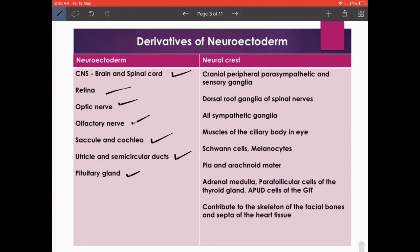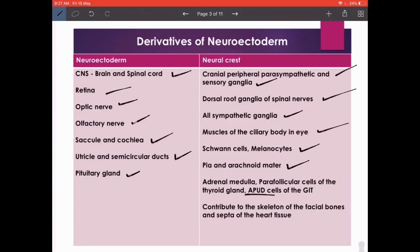Neural crest cells — an important short note to revisit when we study CNS development. They give rise to: cranial peripheral parasympathetic ganglia, sensory ganglia of cranial nerves, dorsal root ganglia of spinal nerves, all sympathetic ganglia, muscles of the ciliary body in the eye, Schwann cells, melanocytes of the dermis, pia and arachnoid mater, adrenal medulla, parafollicular cells of the thyroid gland, and APUD cells of the GIT. These are some really interesting structures.